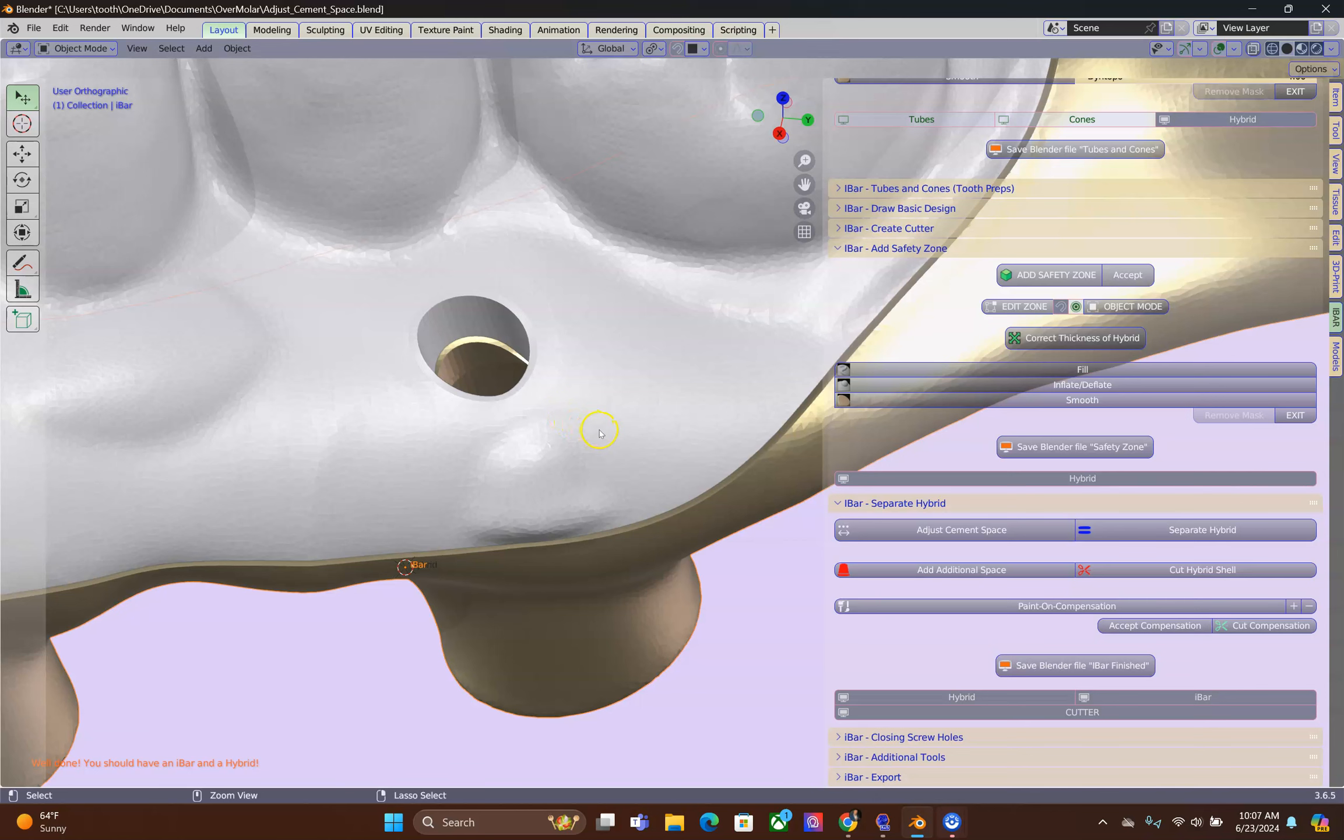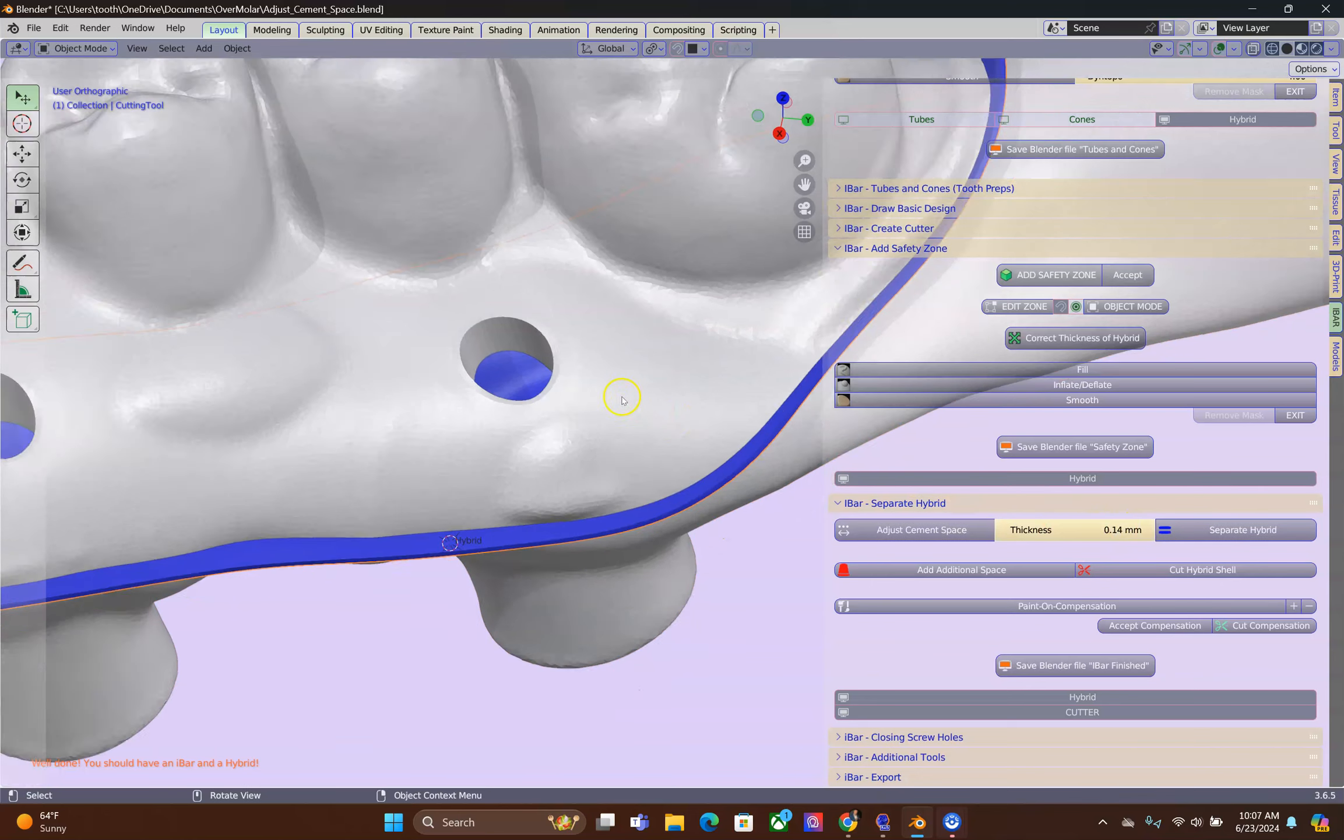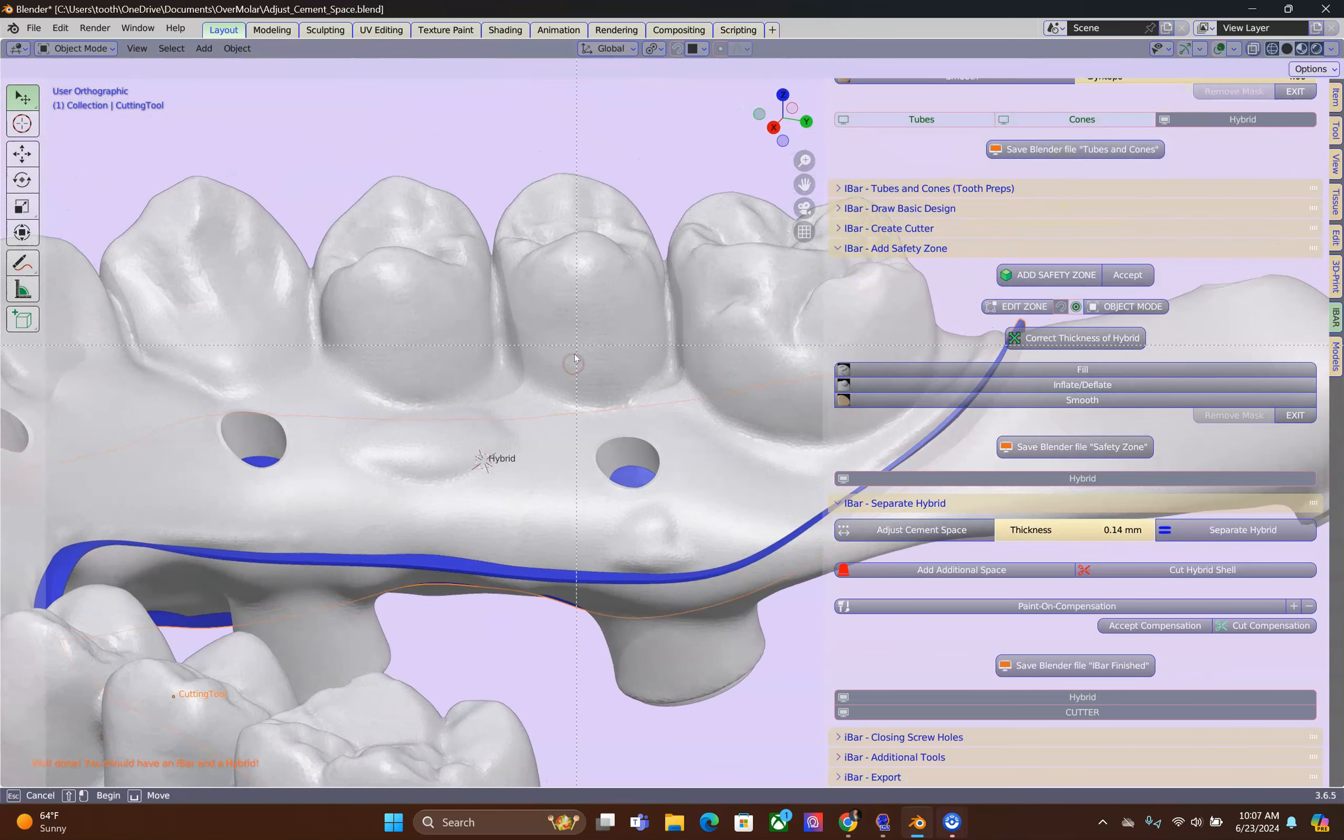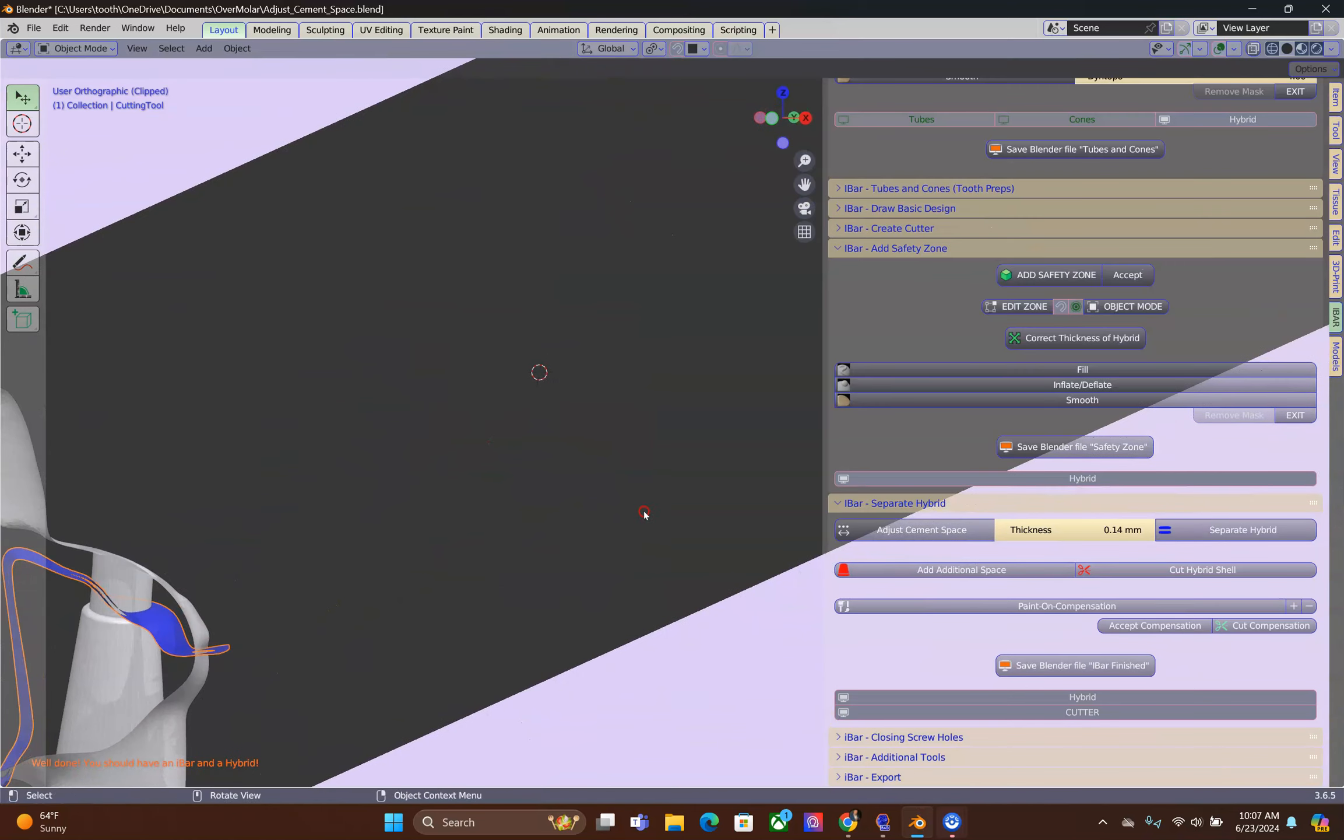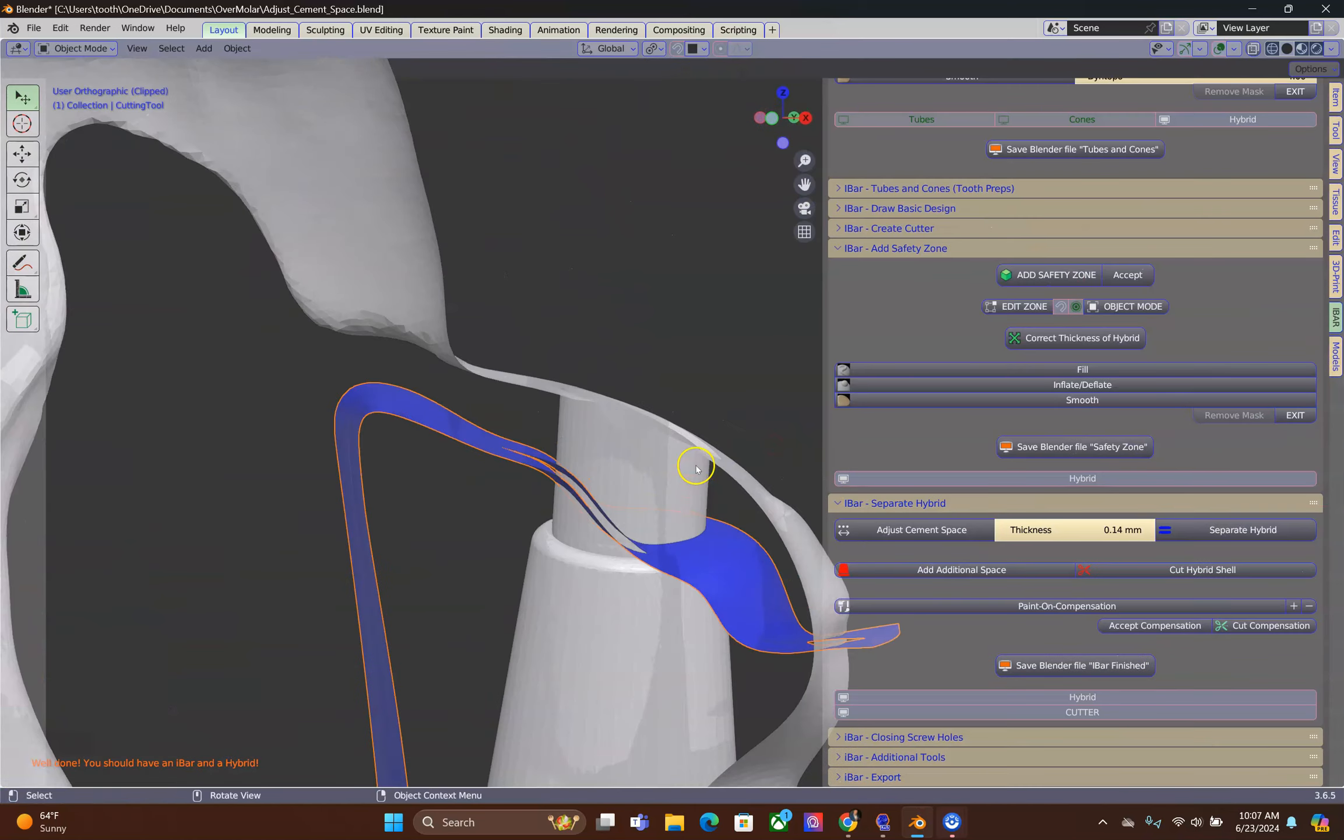Ctrl-Z a few times, slowly, until you get the spacer over here. Using Alt-B, cross section mode, I am going to check to see what the issue is.